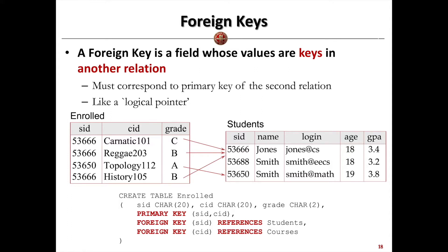Besides this student table, we want to create one more table denoting the students enrolled in some courses. We create a table called 'enrolled'. Inside this table, we have a bunch of attributes: student ID (char 20), course ID (char 20), and grade (char 2), denoting the student gets a grade for the course.